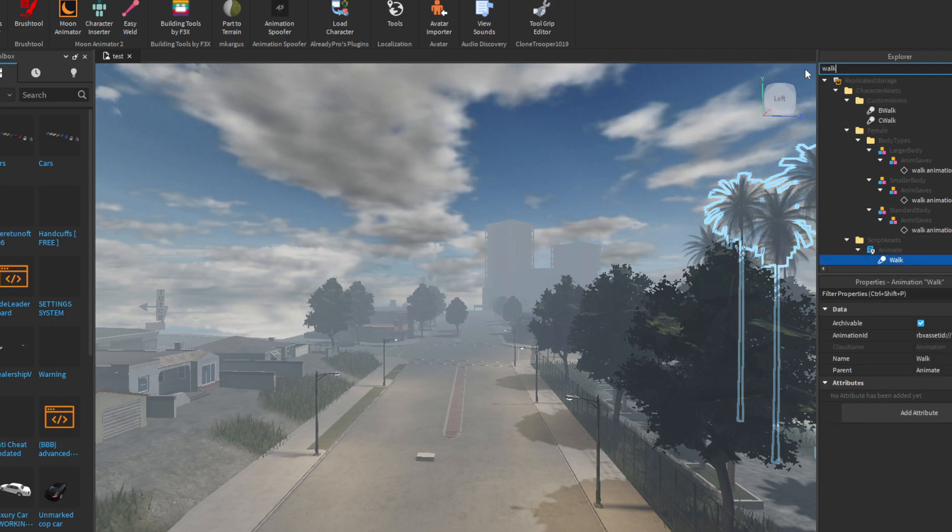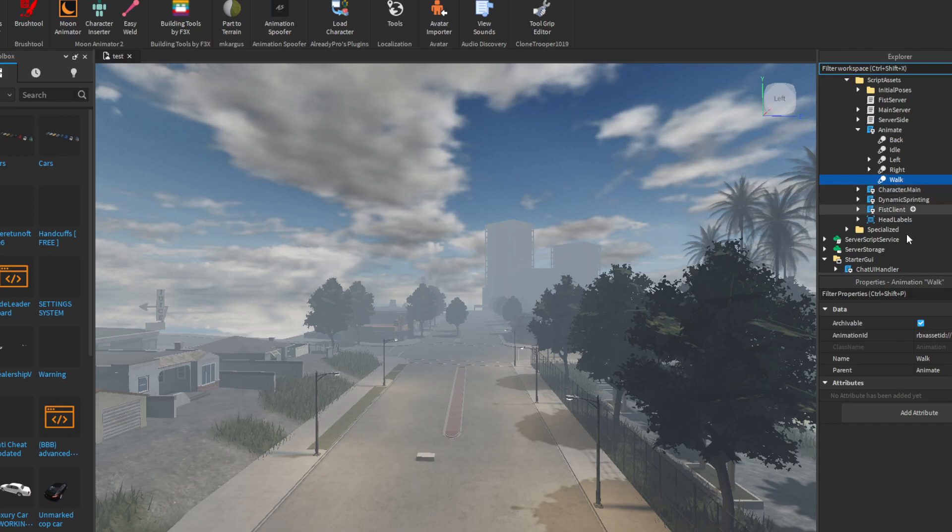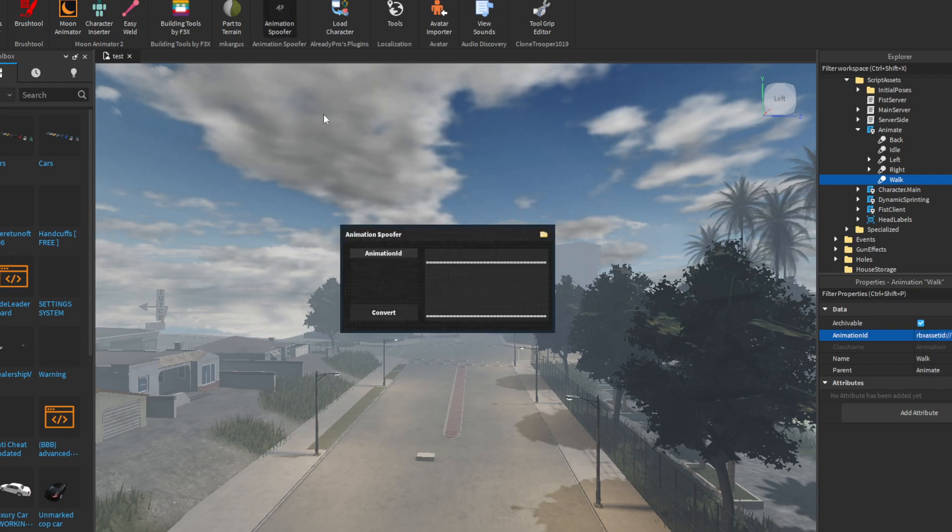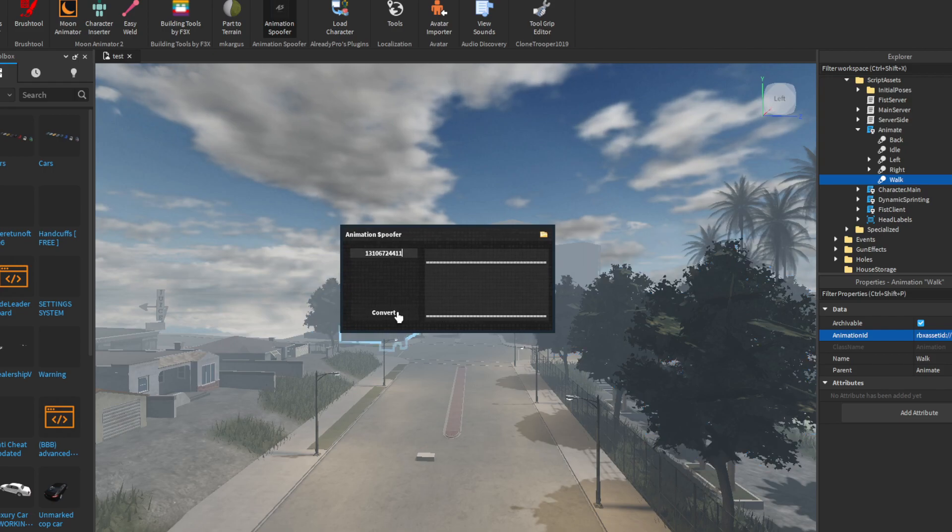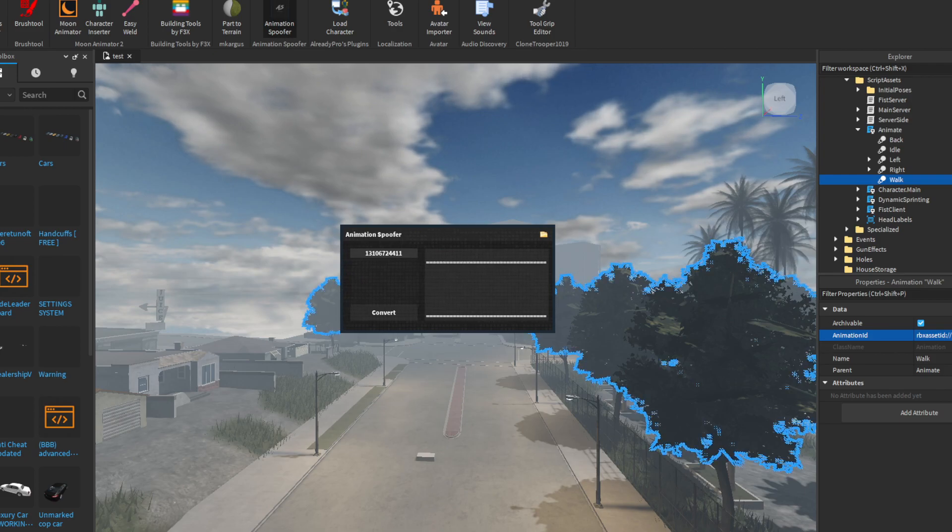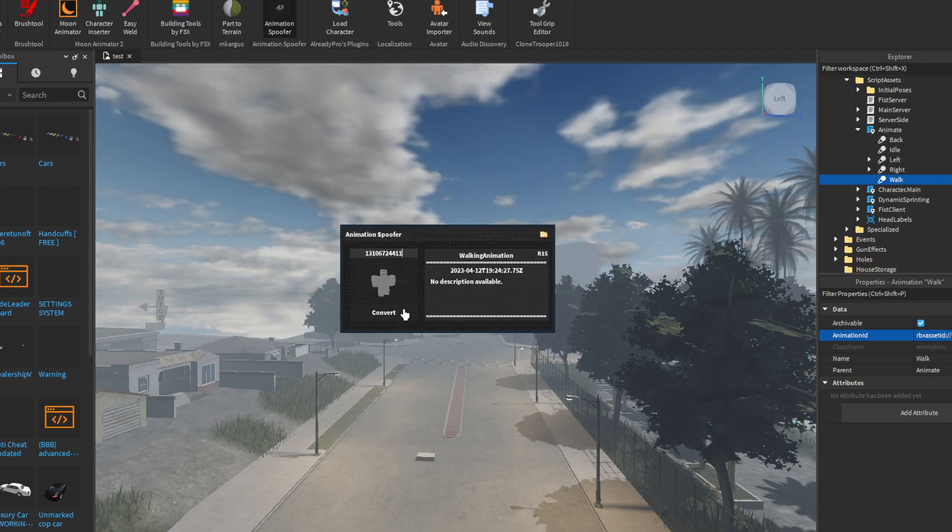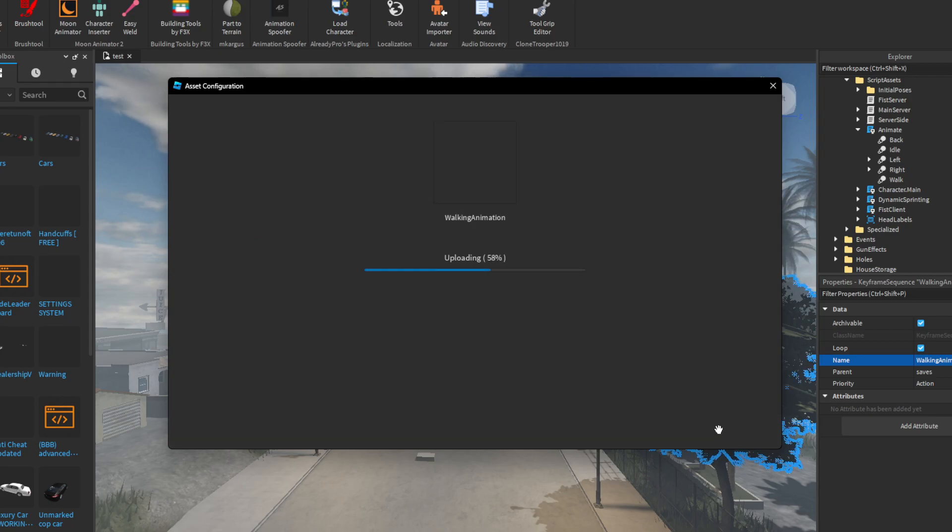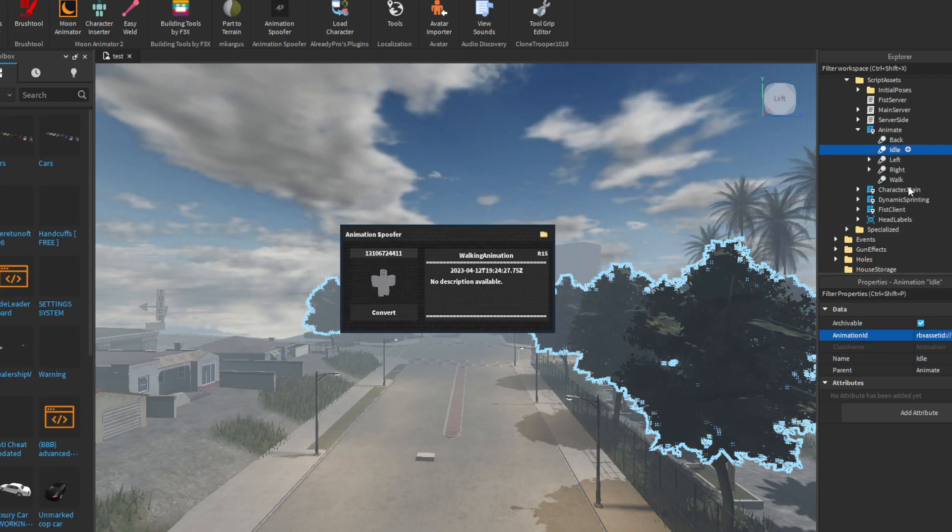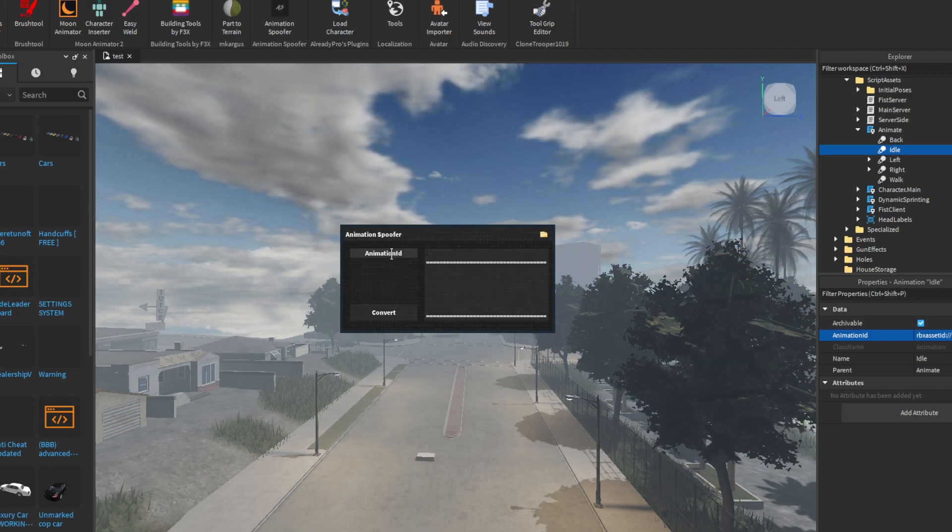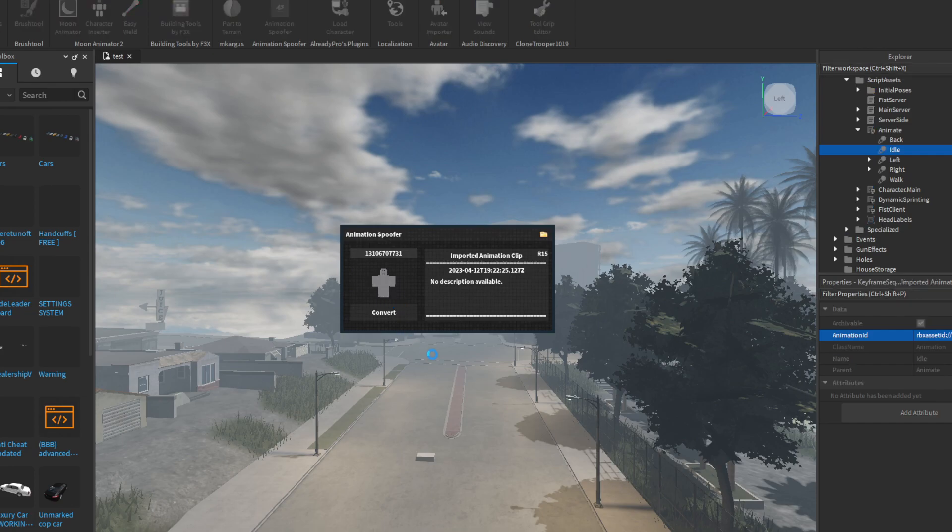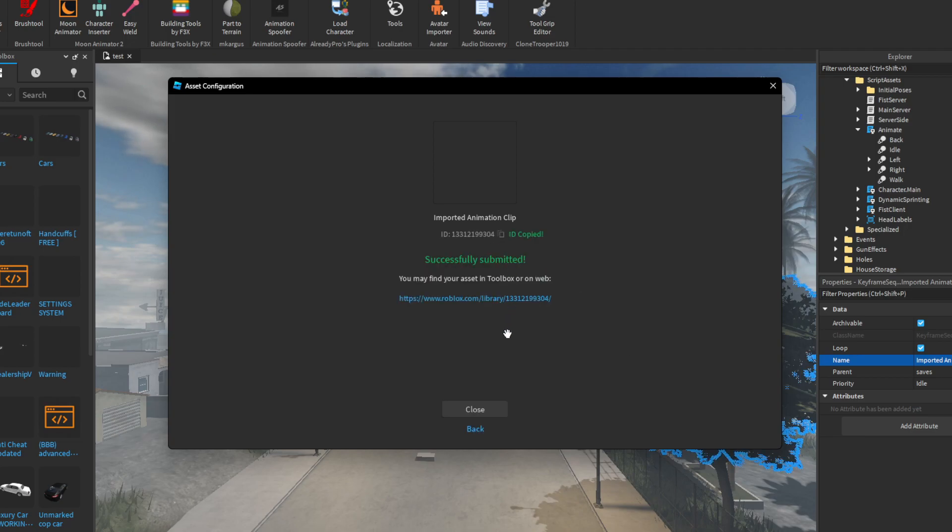I'm going to just do the walk animation to basically show you guys that this does work. Right here is the walk animation. I don't know what the issue is, but I'm going to do it again. There we go.